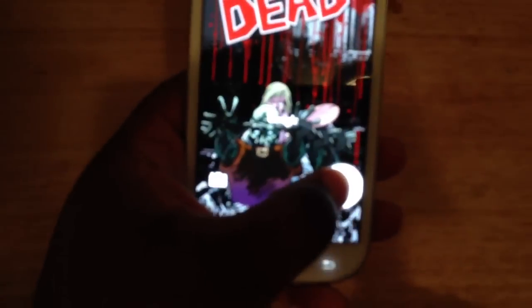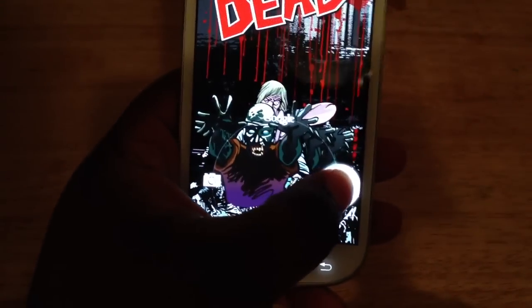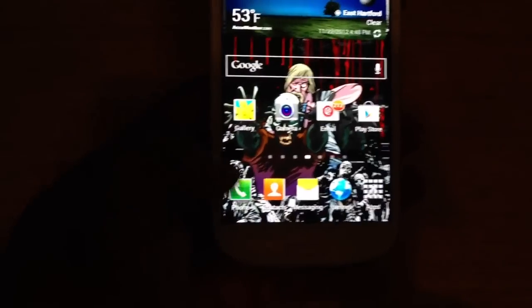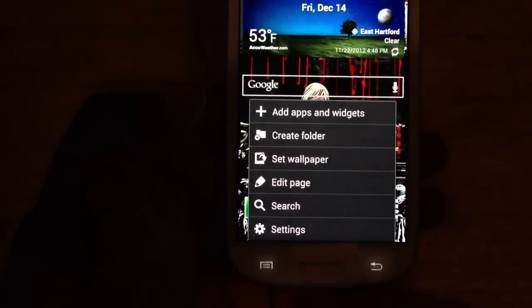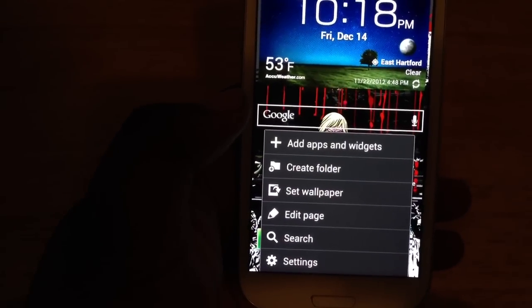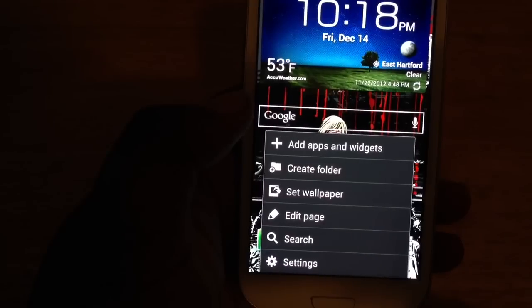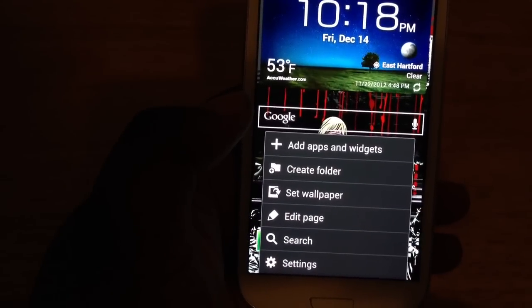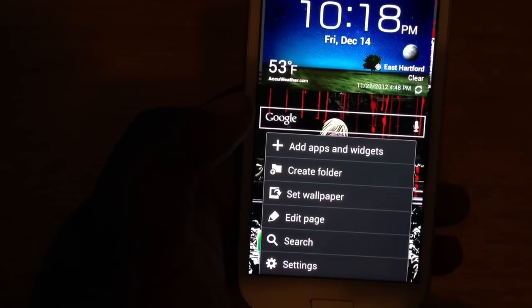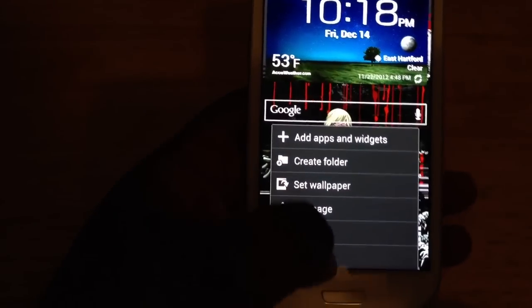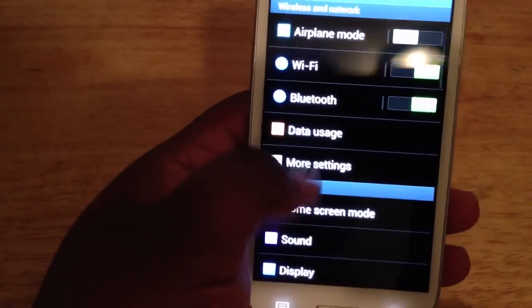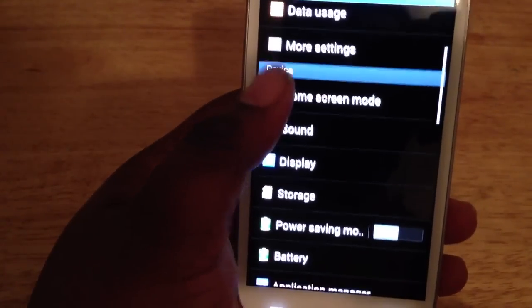I'm just going to slide it to unlock right there — it brings you to your home screen. We're going to hit settings real quick. As you can see, we have new applications — we got apps and widgets, create a folder, set wallpaper, add page, search and settings. Going to settings, as you can see we got some of the stuff that has been changed around.